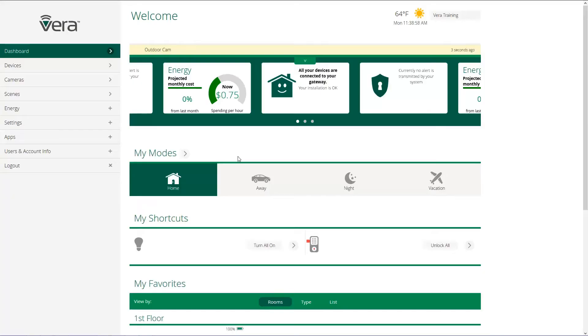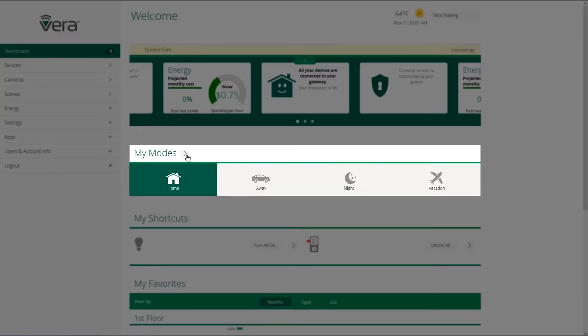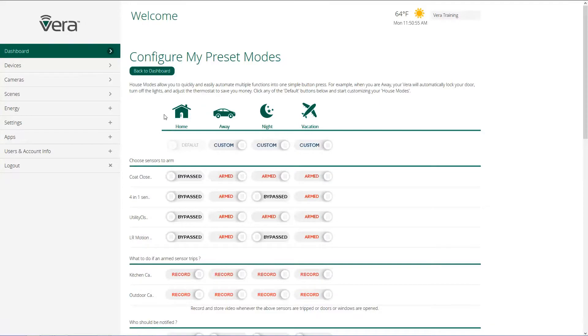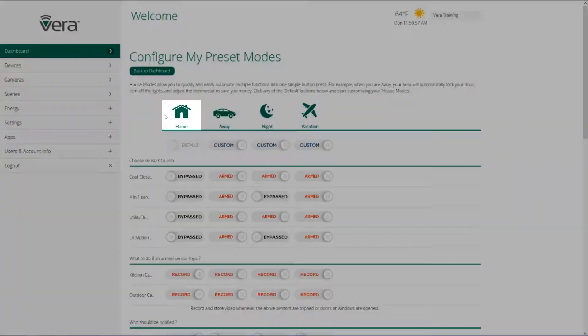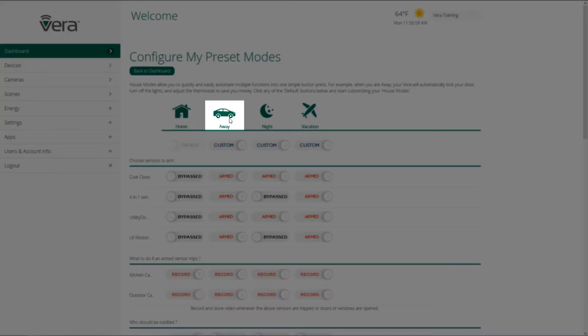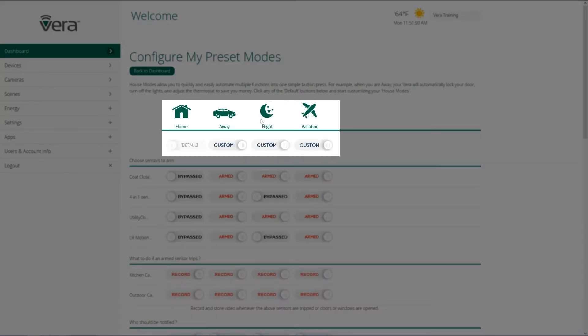So to configure our modes, the first thing we have to do is scroll over and click on the arrow by my modes. So we have our four modes across the screen: home, away, night, and vacation. Now all of our modes are set to default until we make changes to any of the settings.